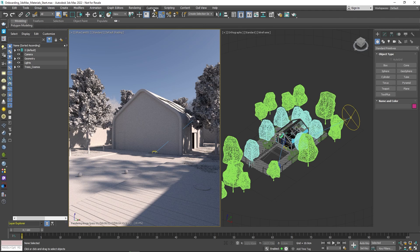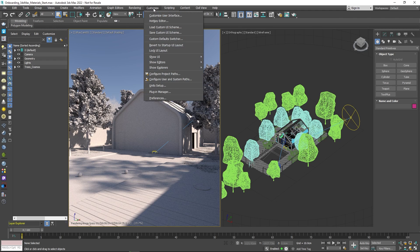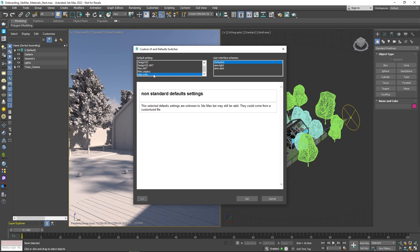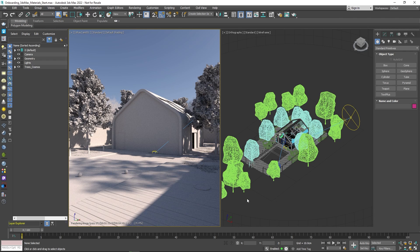Click on Customize from the menu bar and then Custom Defaults Switcher. Select Max.V-Ray from the default setting chart and click Set. The changes will take effect after you restart 3ds Max.